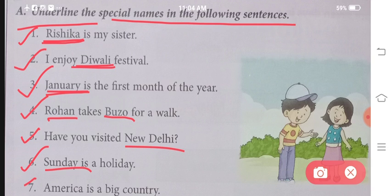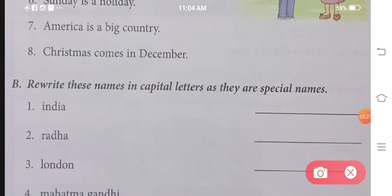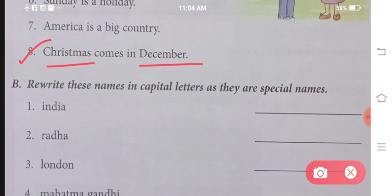Number seven: America is a big country. America is the name of a specific place, so we put it in the category of special names as well. The last is number eight: Christmas comes in December. Christmas is the name of a festival, specifically celebrated in December. So both Christmas and December are special names.